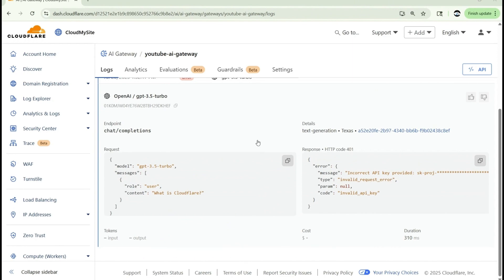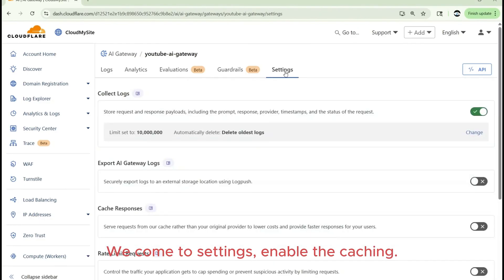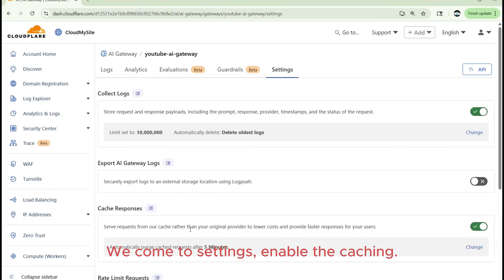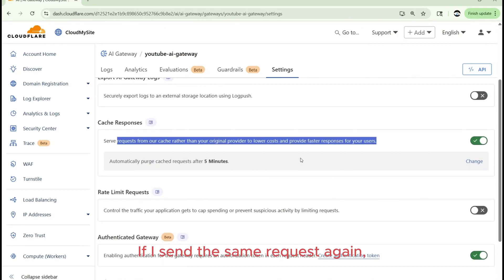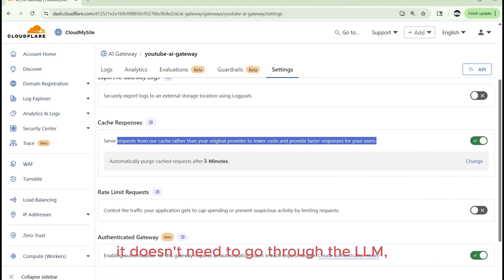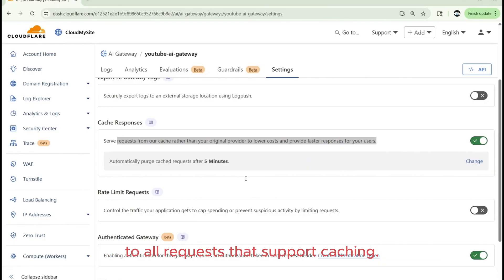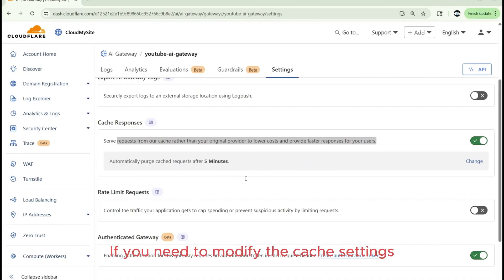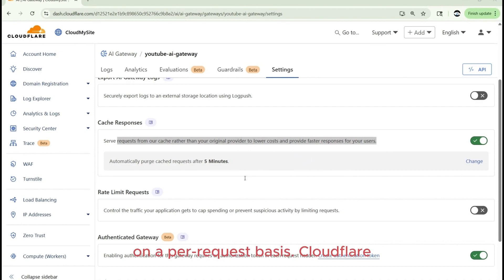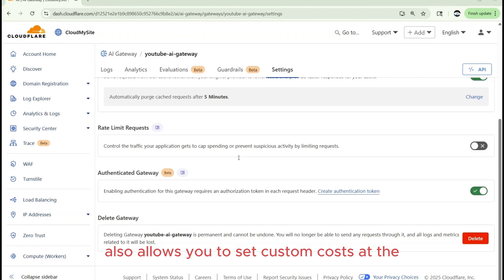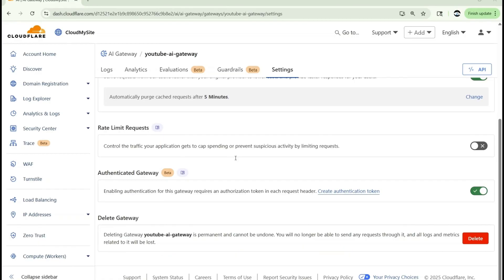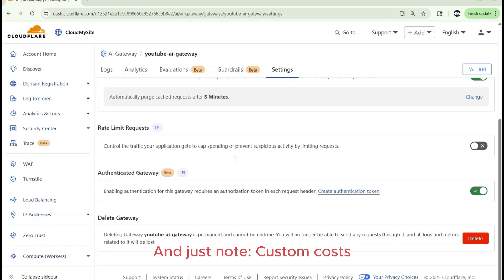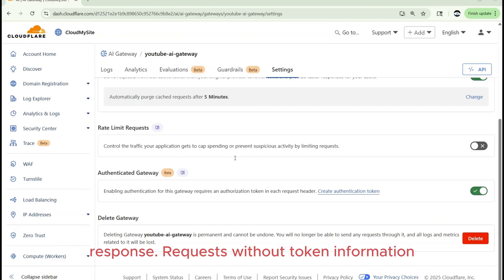Let's check out caching because sending each request may not be worthwhile. We come to settings, enable the caching. If I send the same request again, and if I have the same prompt, the same data, it doesn't need to go through the LLM, thus reducing my costs also. And this caching behavior will be uniformly applied to all requests that support caching. And if you need to modify the cache settings for specific requests, you have the flexibility to override this setting on a per request basis. Cloudflare AI Gateway also allows you to set custom costs at the request level. And by using this feature, the cost metrics can accurately reflect your unique pricing overriding the default public model costs.